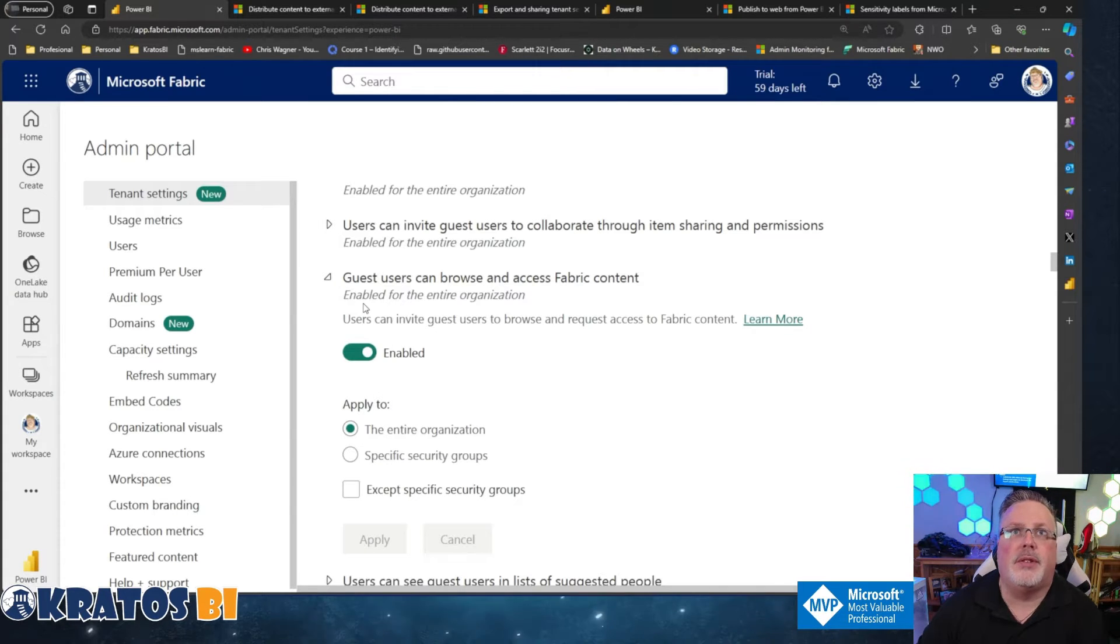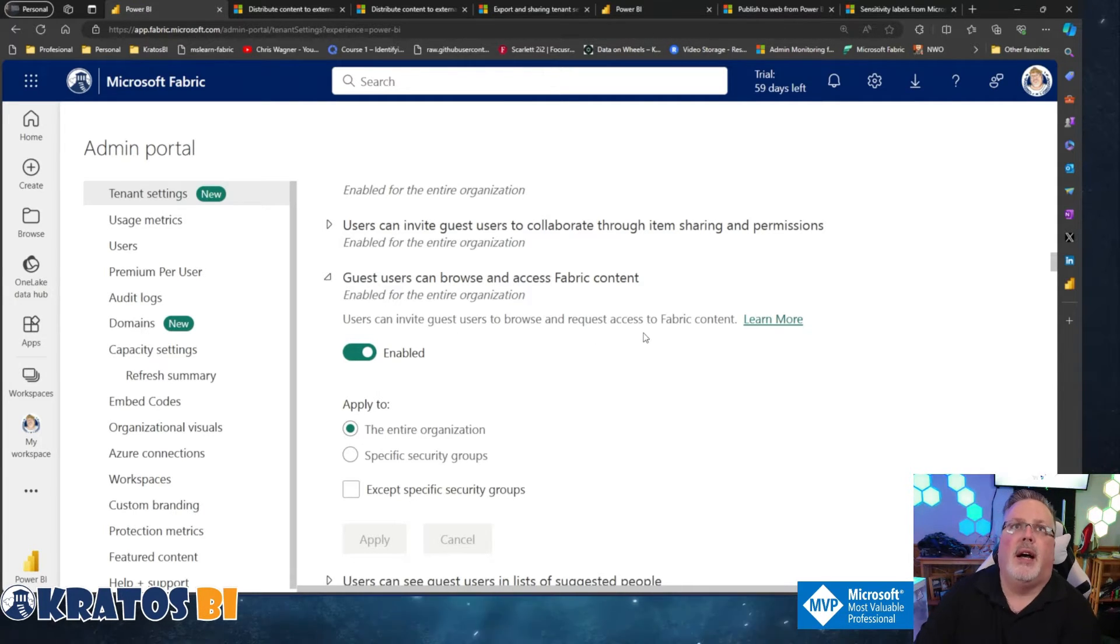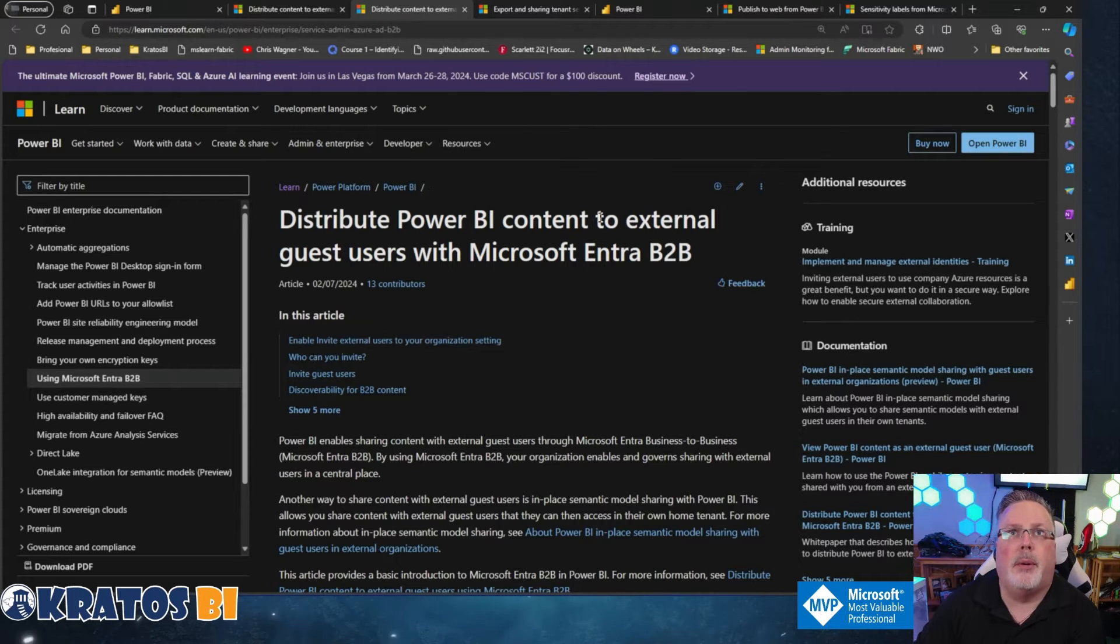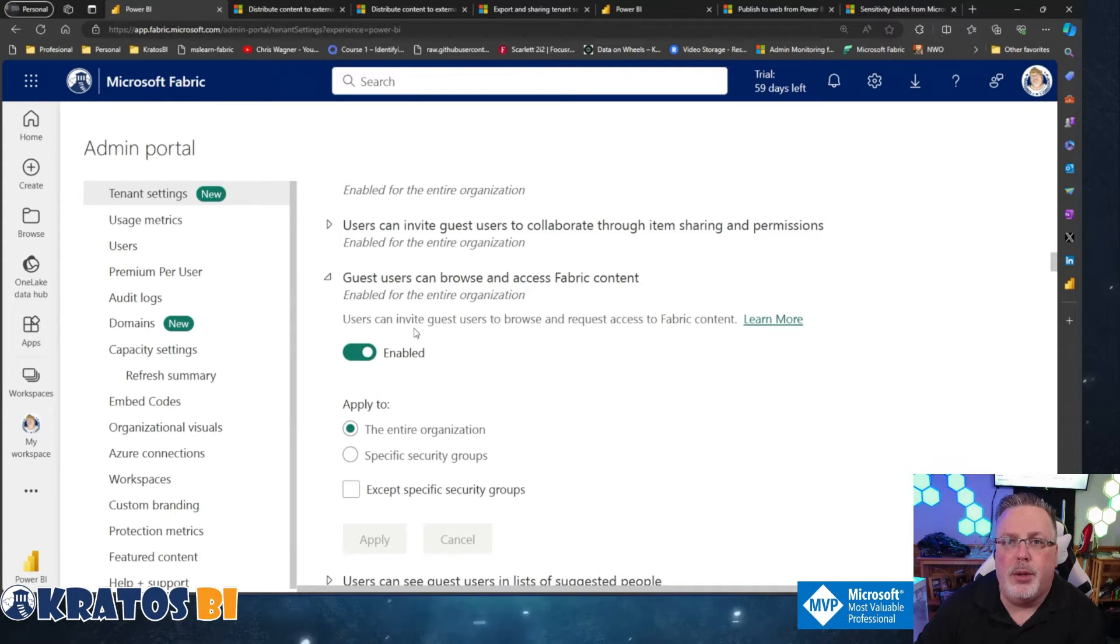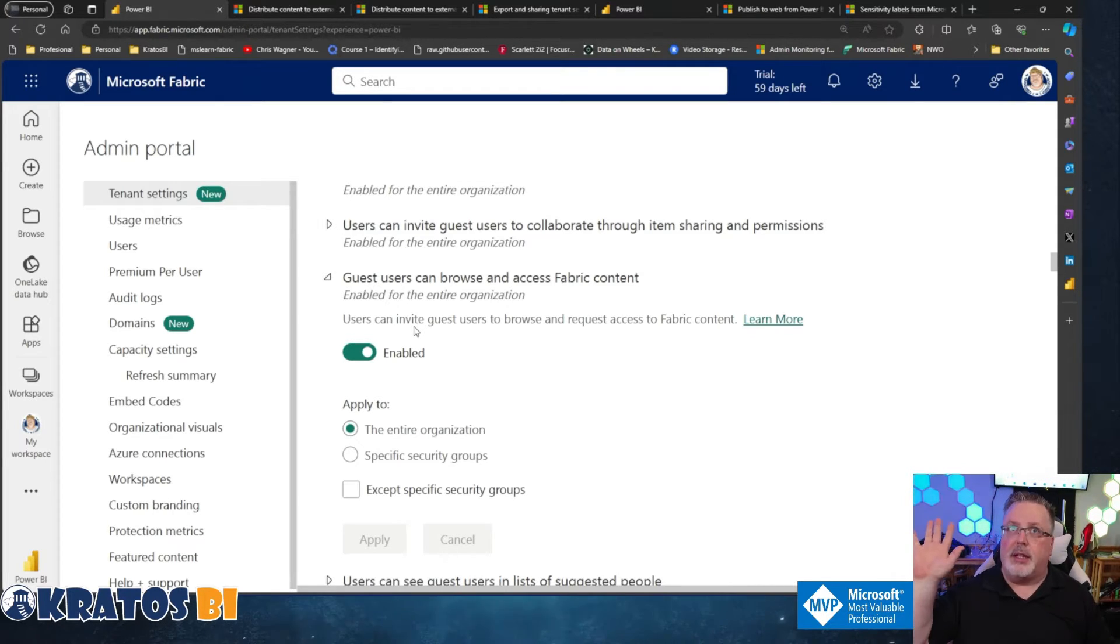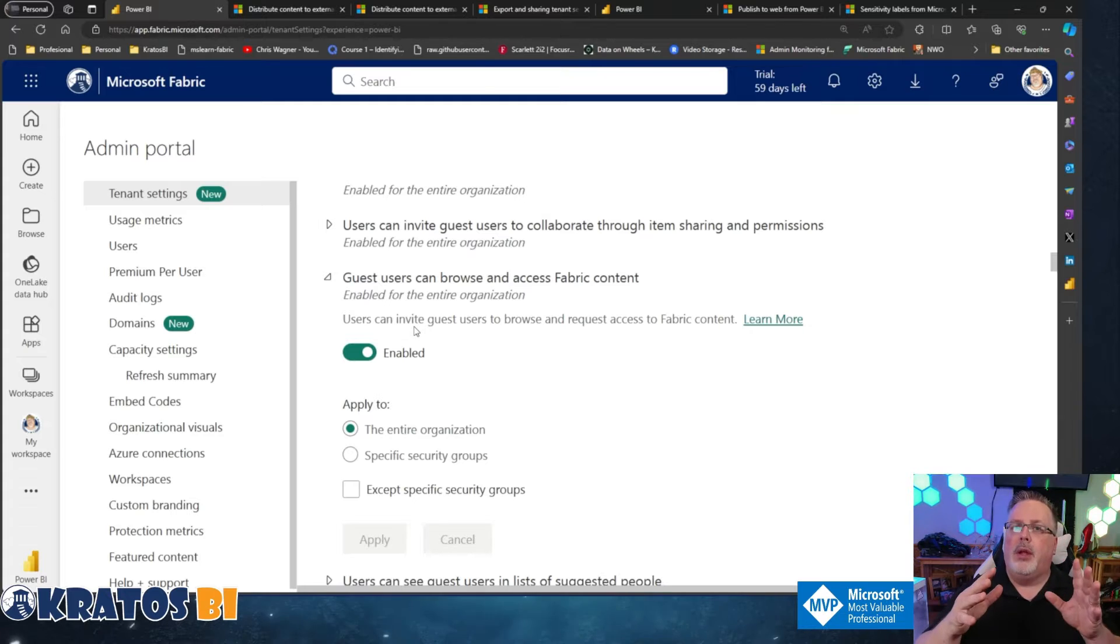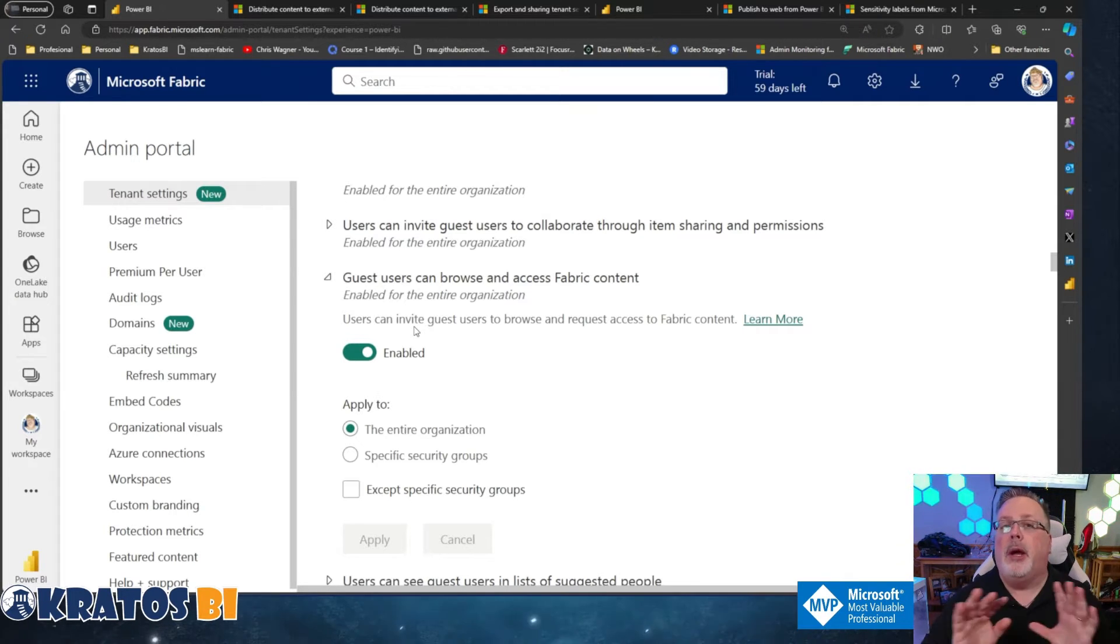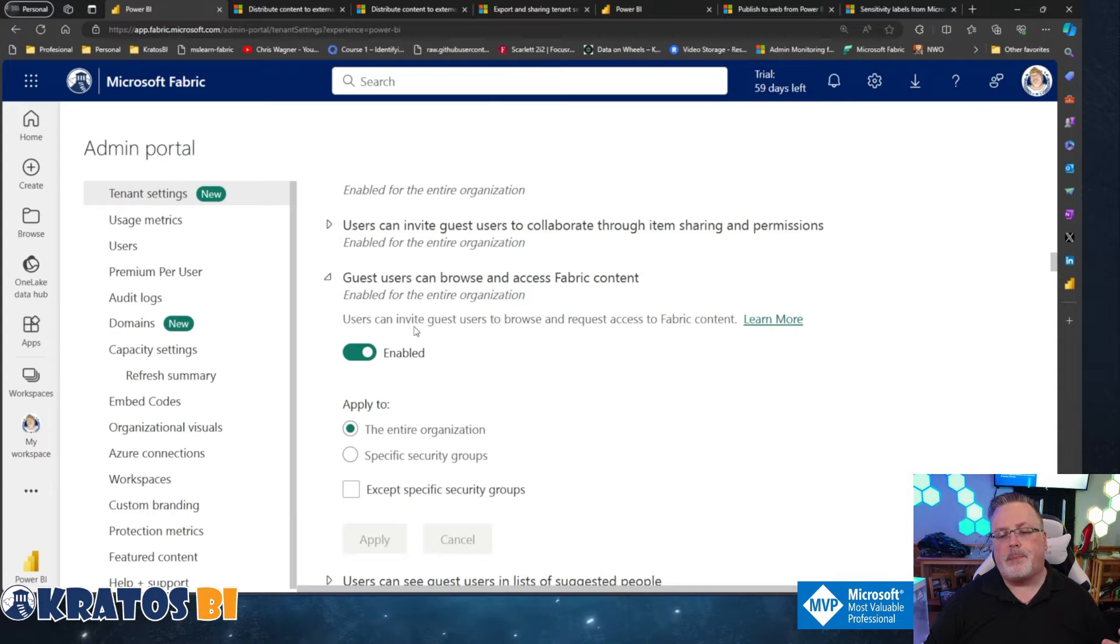Now, guest users can browse and access fabric content. Users can invite guest users to browse and request access to fabric content. Again, this links back over to the distribute power via content to external guest users. Again, this is if you're going to be allowing users inside your organization, who can share to guest users? There's two sides, right? The first one is who can invite up an external person to become a guest user, right? And then this one is who can share to an already established guest user. So if you have a list of guest users that are inside your domain, and you might do that to give someone access to like a team site, because you're hosting teams meetings or something along those lines.